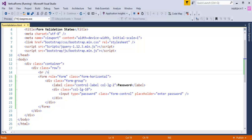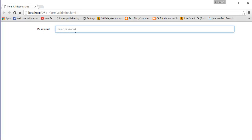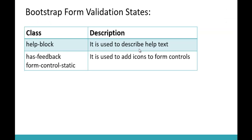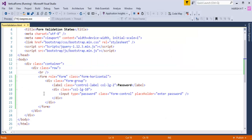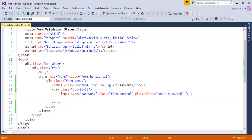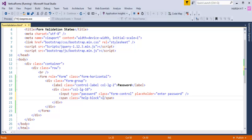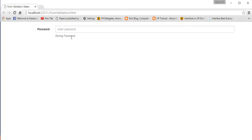Let me push this page to the browser. It renders with a label and an input of type password. To show a 'strong password' message below, I'll add a span element with a class called help-block and type 'strong password' inside it. Going back to the browser and refreshing, I can see the help text 'strong password' appearing below the input control.